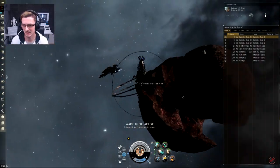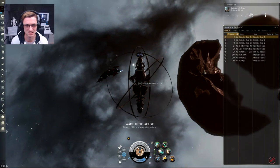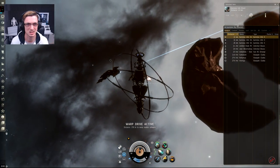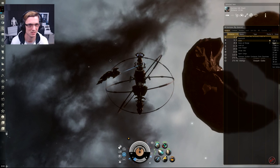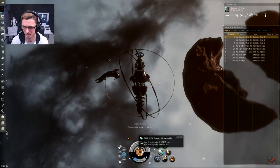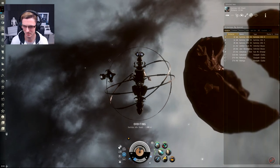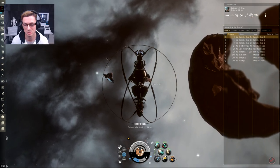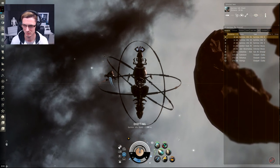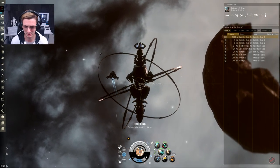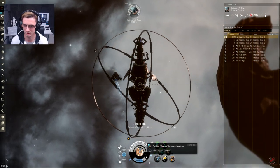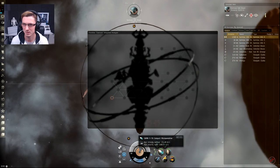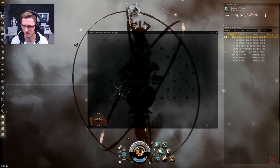Here we are. In case you don't know, the relic and data sites basically play out exactly the same, the only difference being you need a different module to actually hack the nodes unless you're like me and use this Frostline one, in which case you can do both with the same module. We're going to do exactly the same. The mini game will play out exactly the same with this grid.